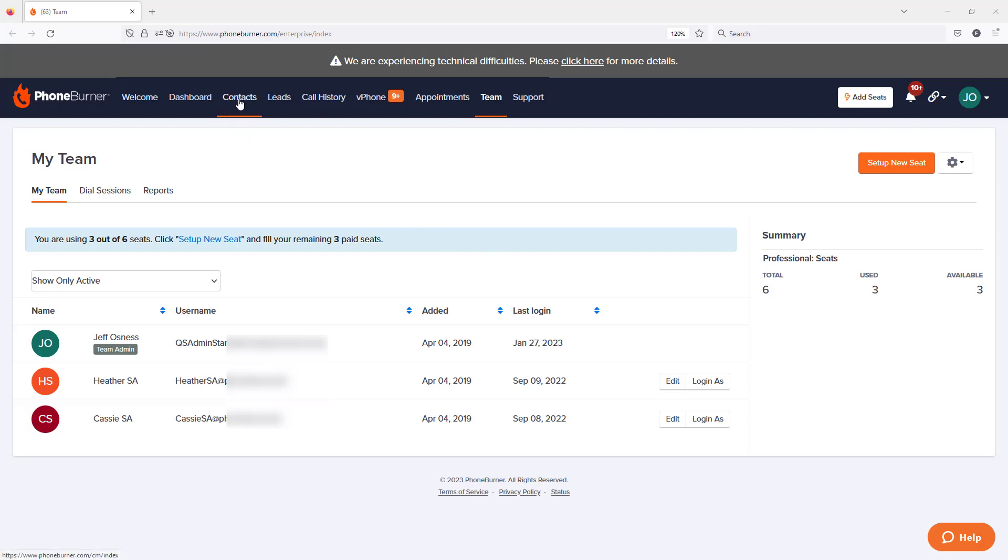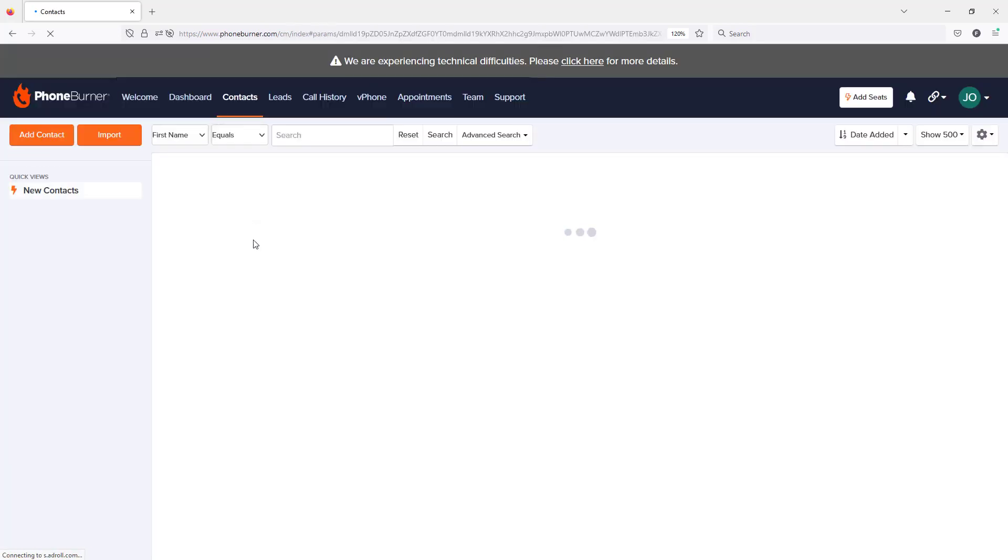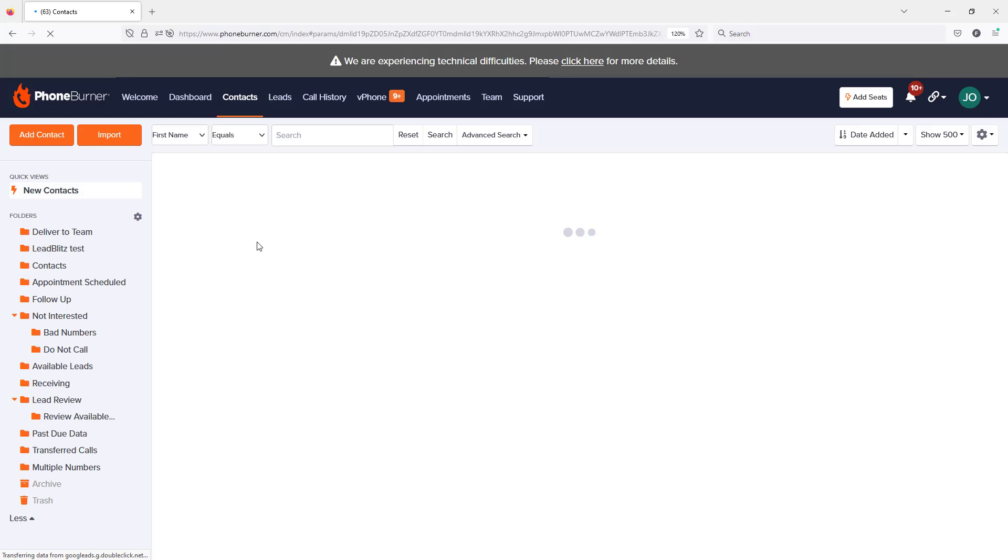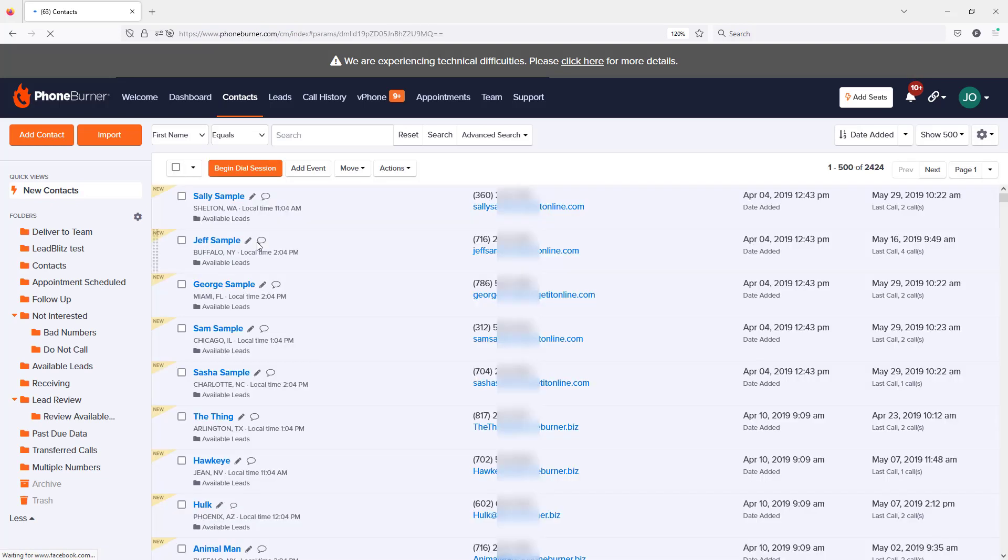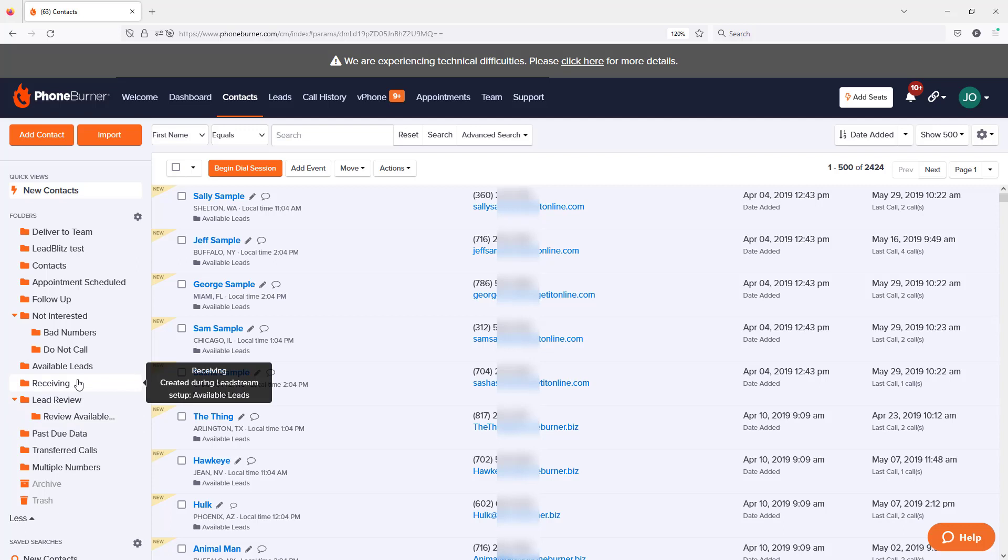If we jump over to the Contacts tab, you'll see our Contact Manager. This is where you can manage and organize your contacts. We use a foldering system to help you organize these contacts. You can see I have different folders to separate contacts based on the type of leads, the source, or where they are in my pipeline.